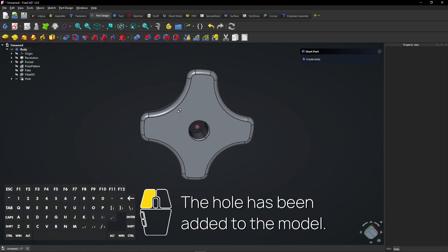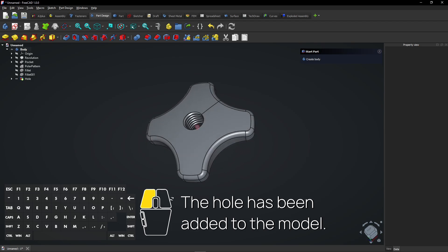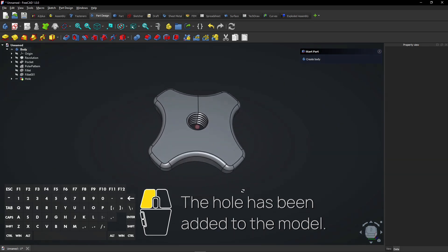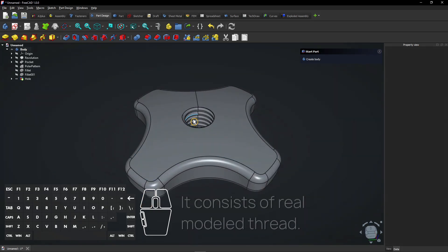The hole has been added to the model. It consists of real modeled thread.